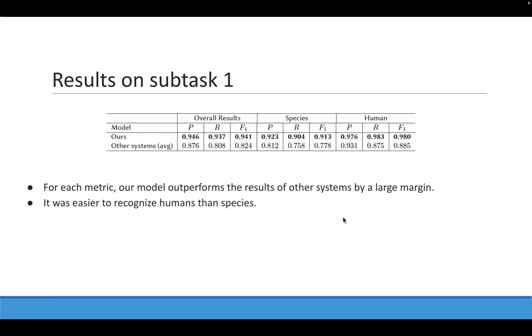This can be explained because the number of average tokens that compose human mentions is lower than species. Therefore, using a strict evaluation metric makes it easier for the model to make errors in terms of entity boundaries in the case of species mentions.